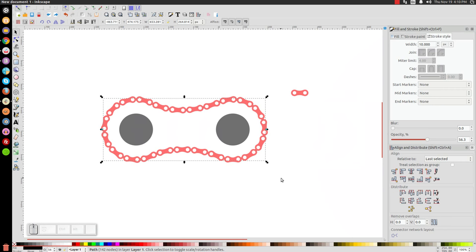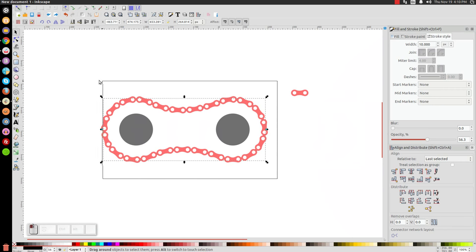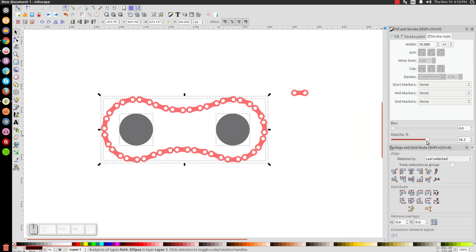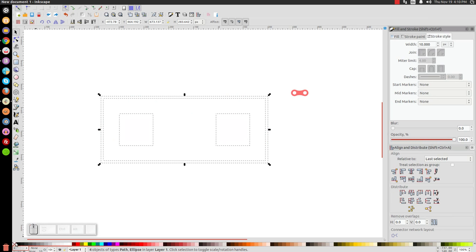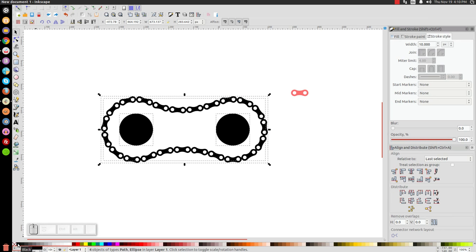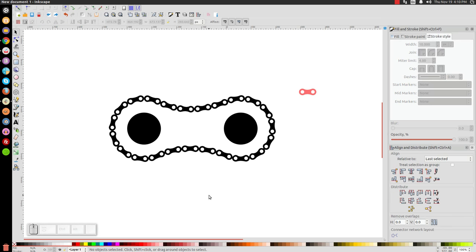Press 1 on the keyboard to zoom out, click and drag over this whole thing, bring the opacity up, and make it a single color. And as you can see, we're pretty much done — we've created a bike chain with the pattern along path feature in Inkscape. If you have any questions, let me know and I'll help you out. Thanks for watching.